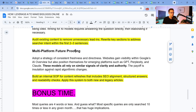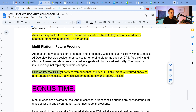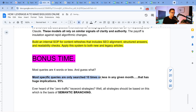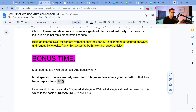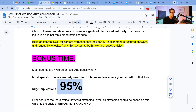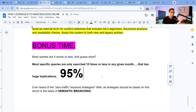Multi-platform future-proofing: build an internal SOP for content refreshes. Now for the bonus area — most people will miss this but pay close attention. Most queries are four words or less. And most specific queries are only searched 10 times or less in any given month. That's a huge implication, because 95% of queries online are more or less unique — you can pause and rewatch this.